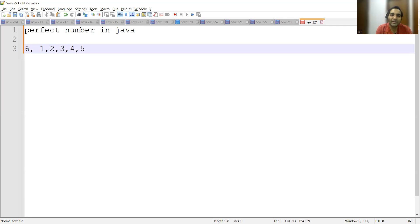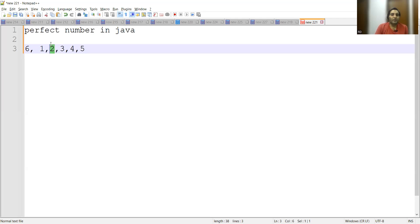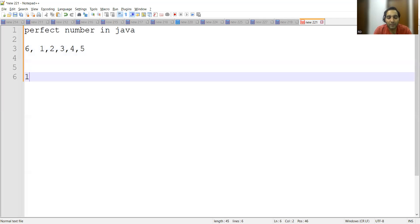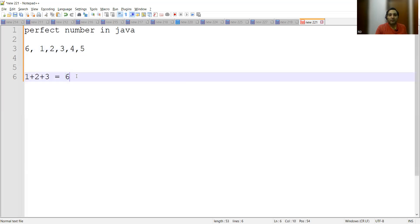First step: identify the numbers which are less than 6 — that is 1, 2, 3, 4, 5. If you divide 6 by 1, yes, 1 is a number by which 6 is divisible. If you divide 6 by 2, you get remainder 0, so 6 is fully divisible by 2. 6 is fully divisible by 3, but 6 is not fully divisible by 4 and 5. We add 1, 2, and 3 — the sum is 6, so this proves 6 is a perfect number in Java.